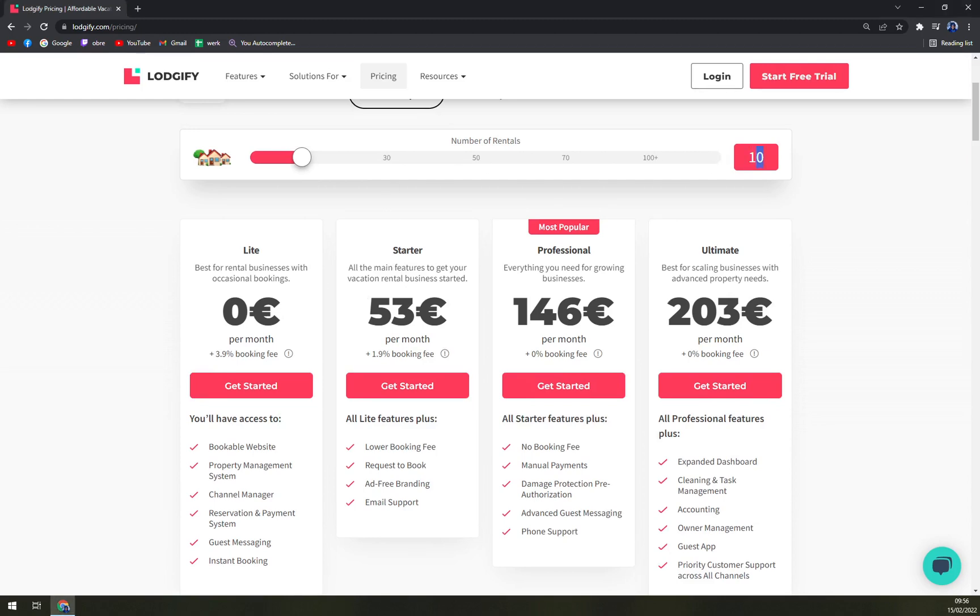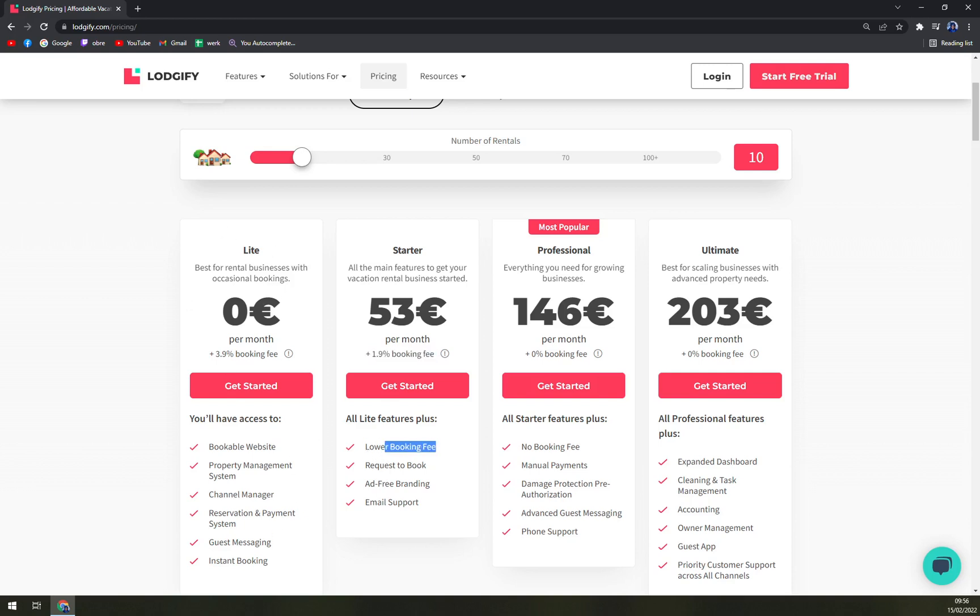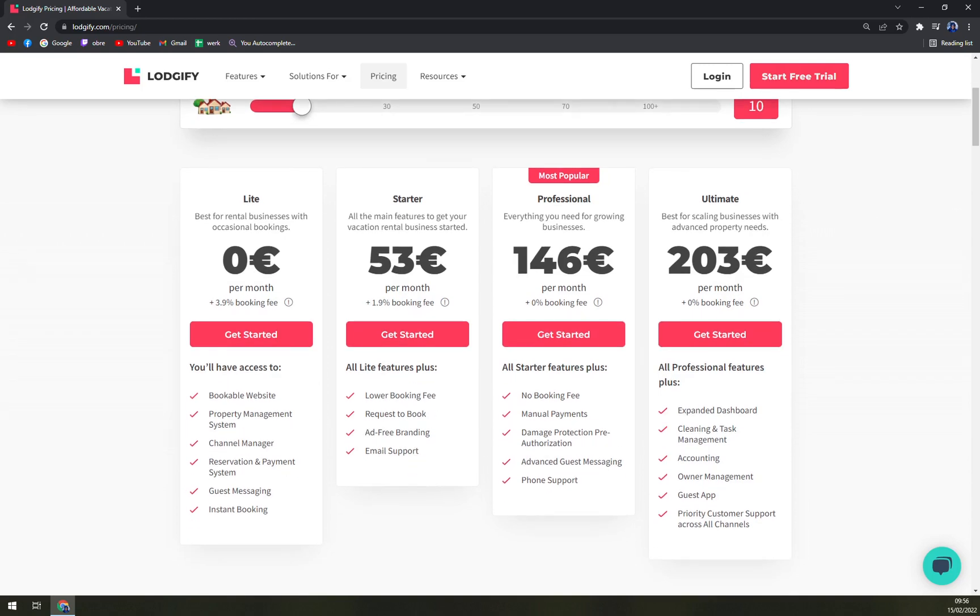Then we have a Starter with all the many features to get your vacation rental business started, which is 53 euros per month for 10 rentals. Day interest is 1.9%, all Light features with lower booking fee. It's a discount of 2%, request to book, ad-free branding, and also email support.